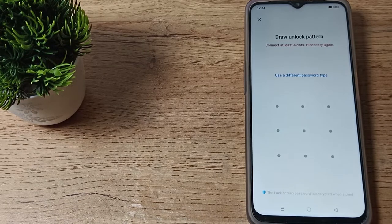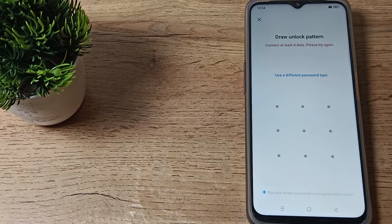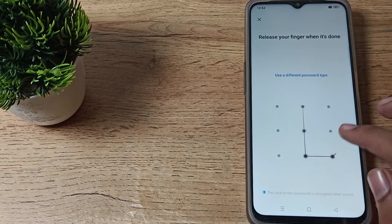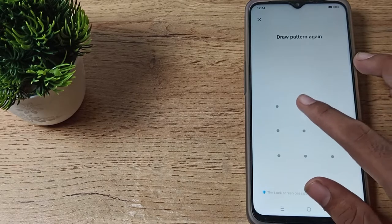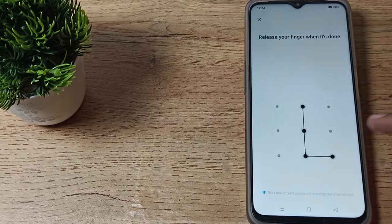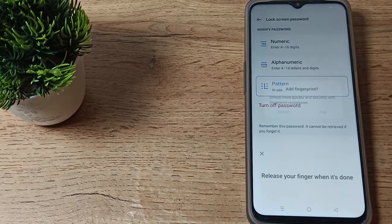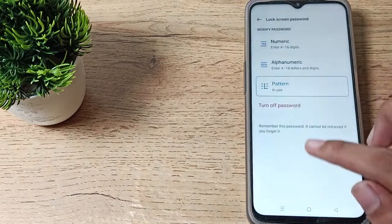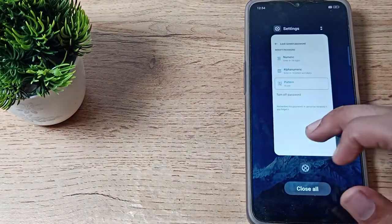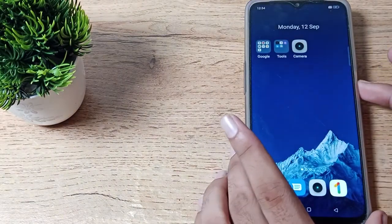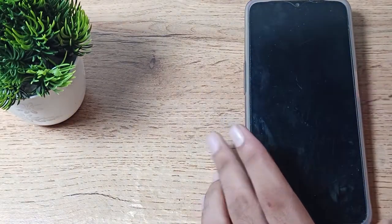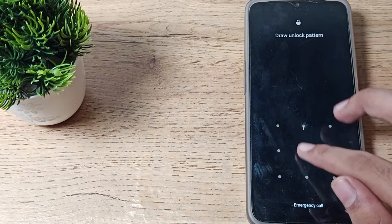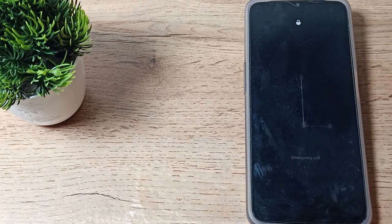You will have to choose four dots. For example, we will take this four-dot L pattern. Draw it again, and don't forget your pattern. If you forget it, you will have to erase your old data and reset your phone. Now you can see we have this pattern lock set.